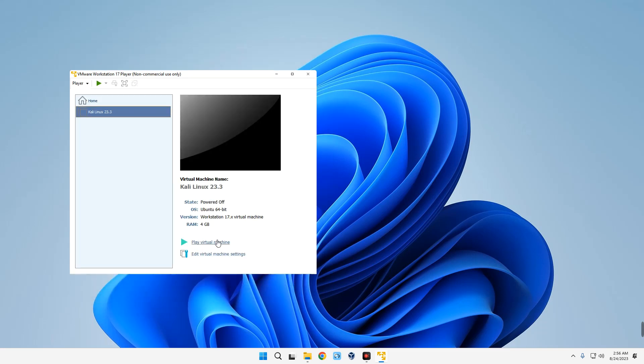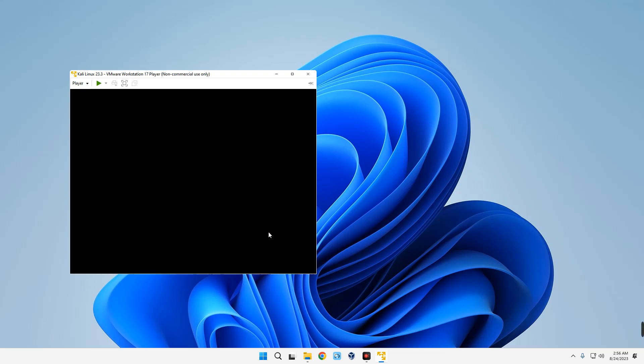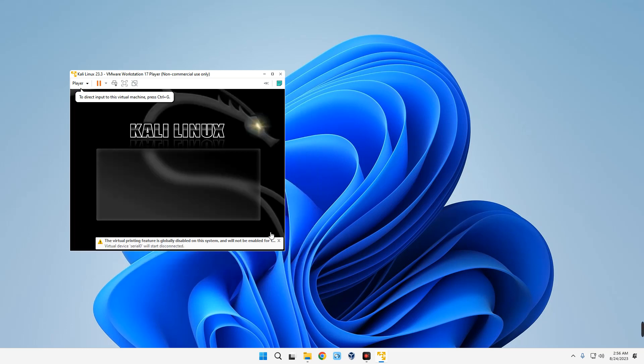Hit Enter to proceed with graphical install. Now select a language for the installation and continue.